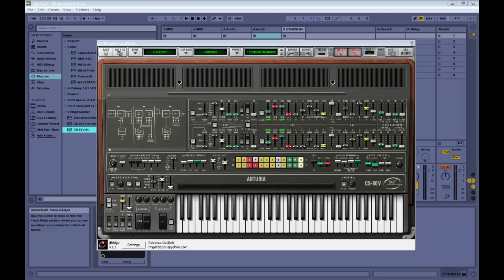Alright, hey there everybody. My name is Chris Gerber. This is my final assignment for week six of Introduction to Music Production.